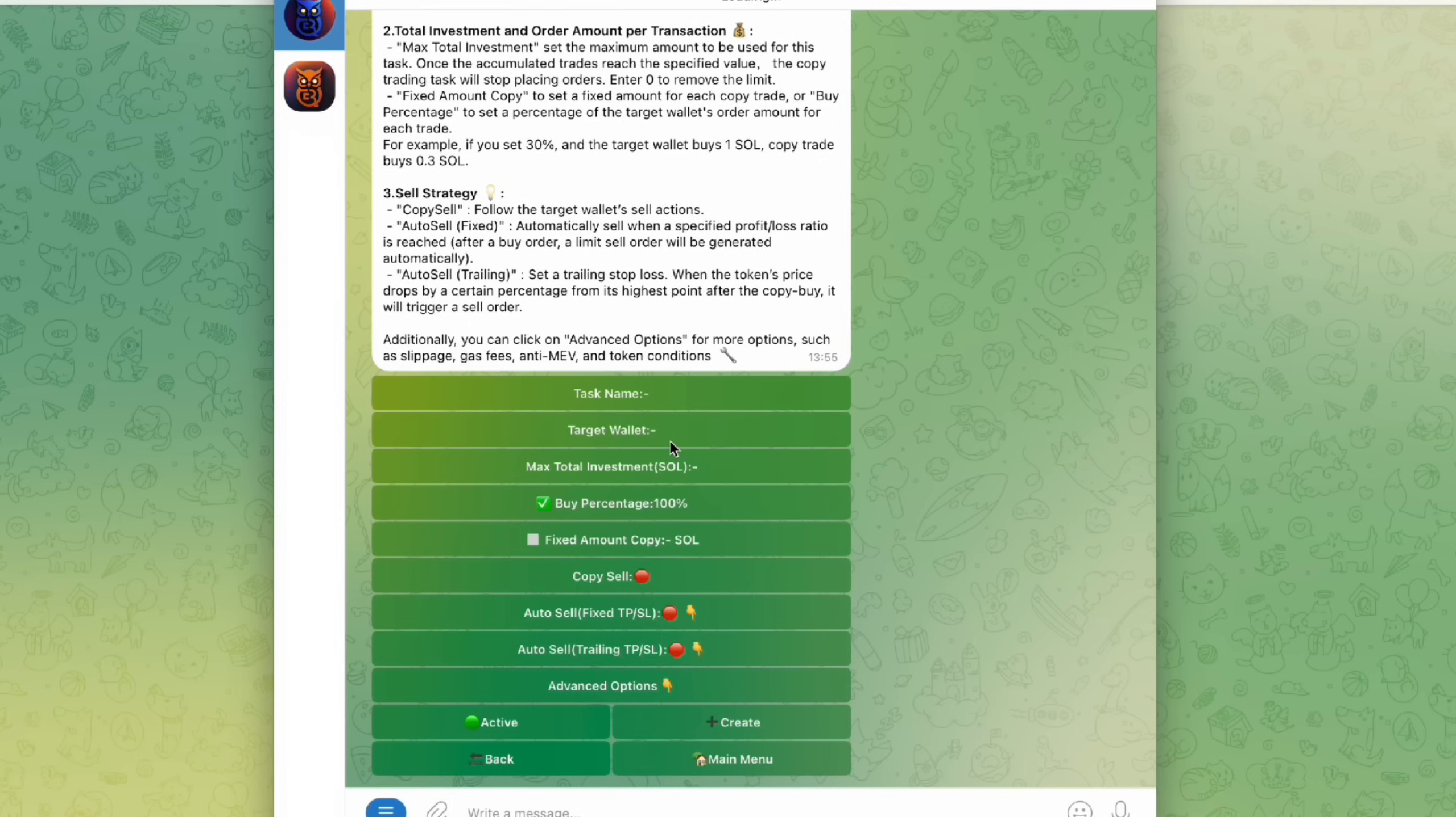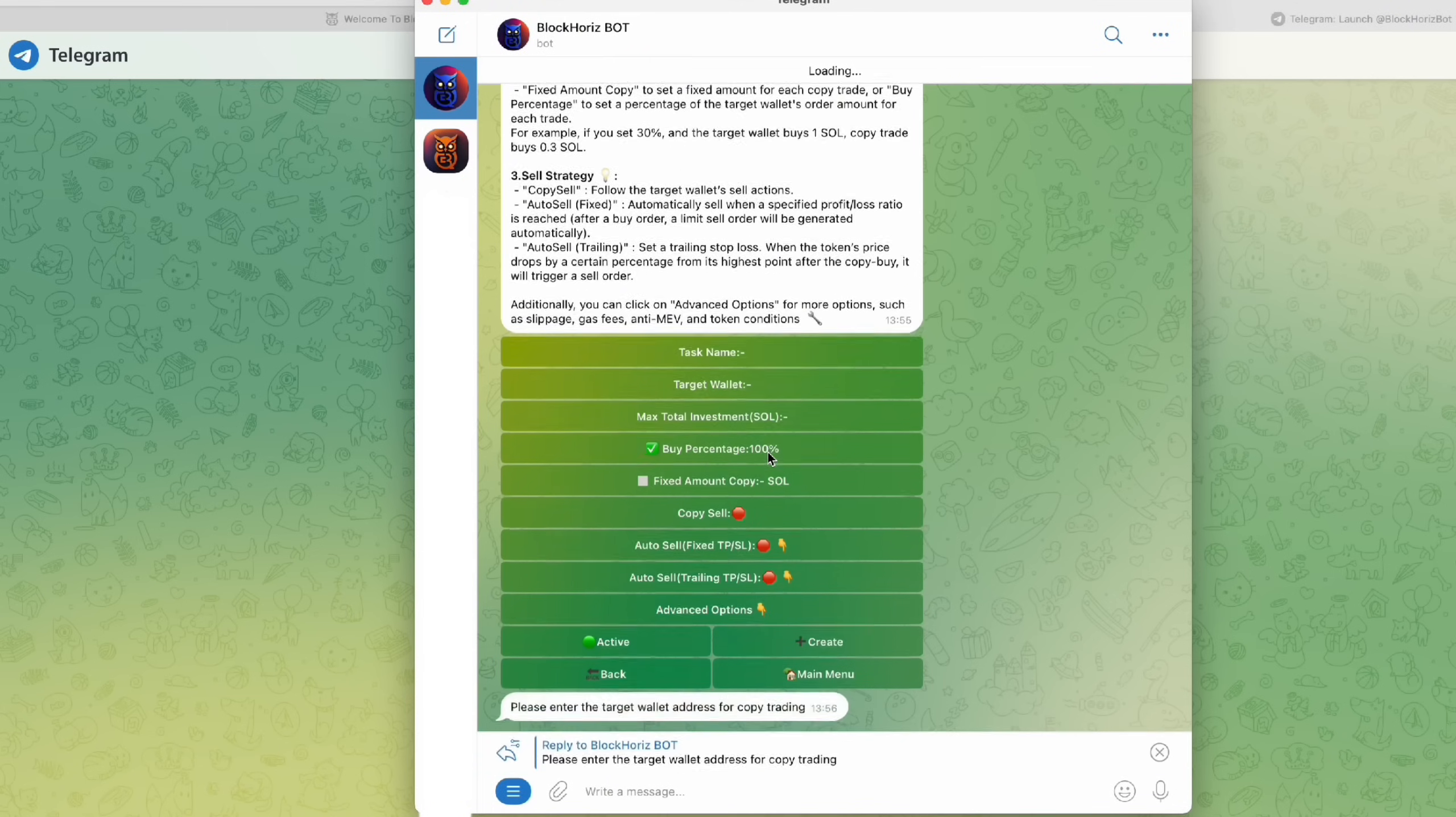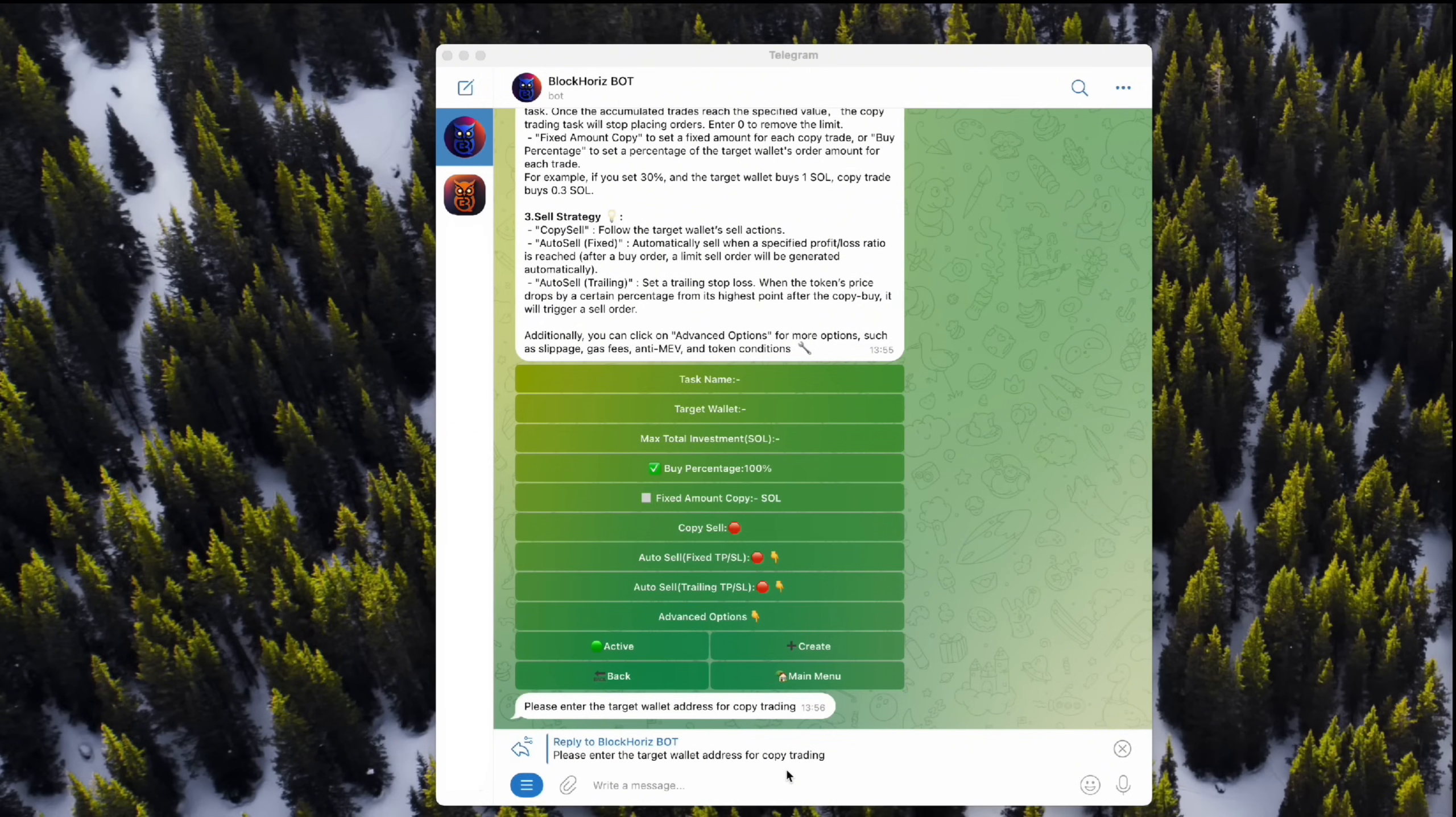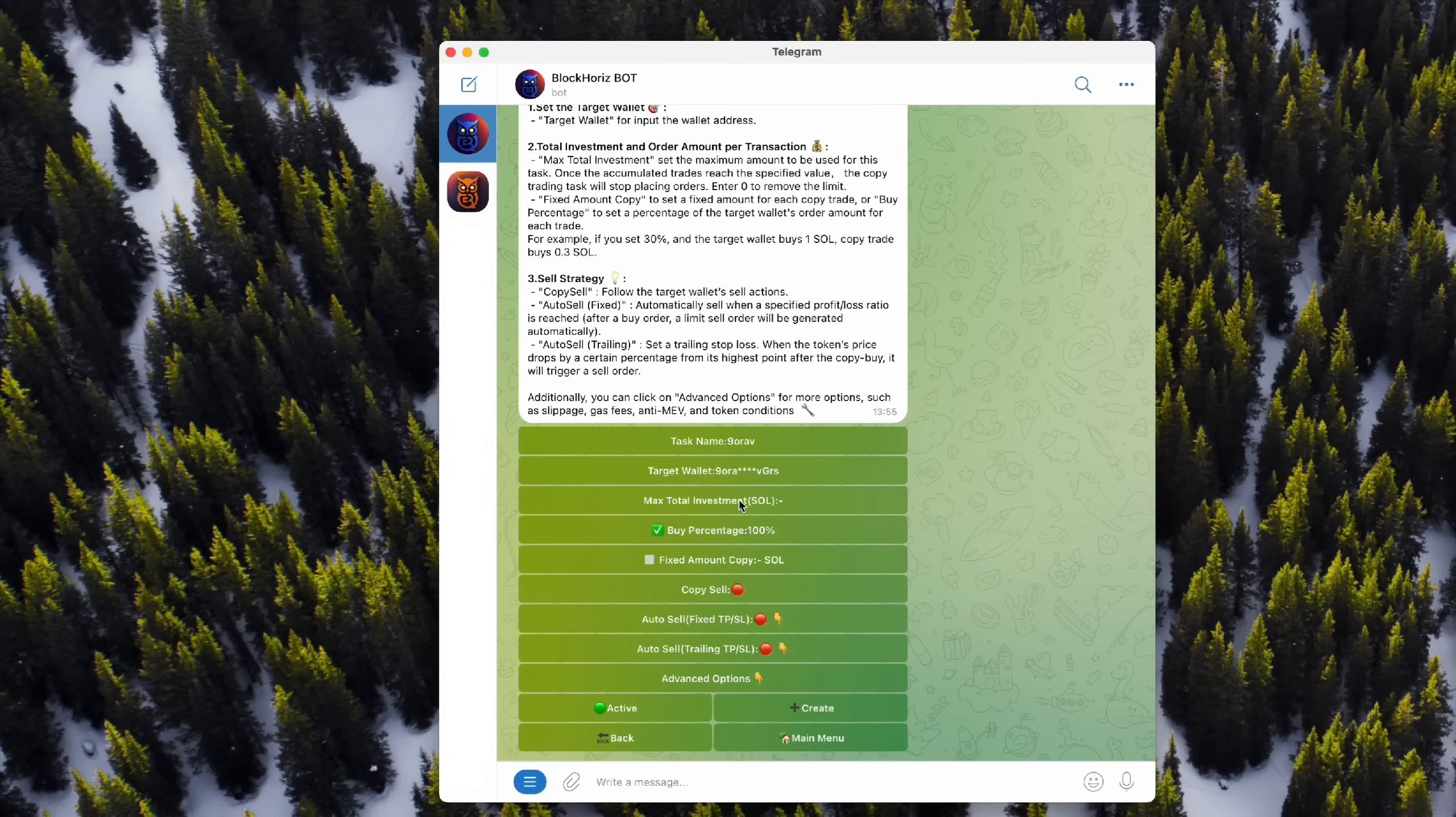Step 1. Enter the wallet address you want to follow. You can find great wallet addresses to copy from places like Twitter, Telegram groups, or trading signal platforms like BlockHoros. For this demo, we'll just grab one from our BlockHoros signal messages. Paste the address here. The system will automatically generate a task name based on the wallet's first few characters.